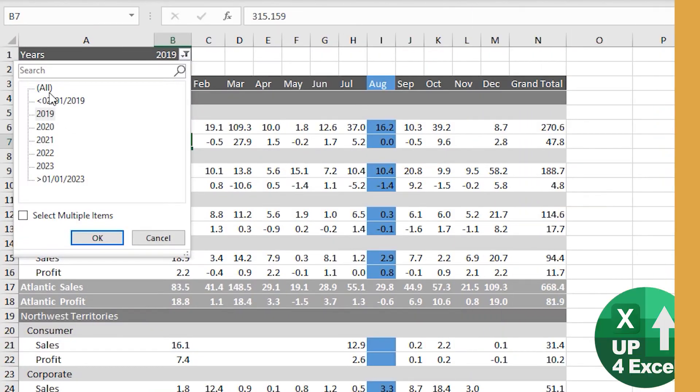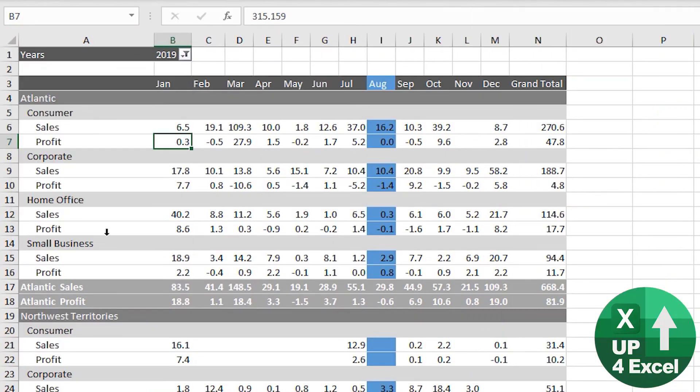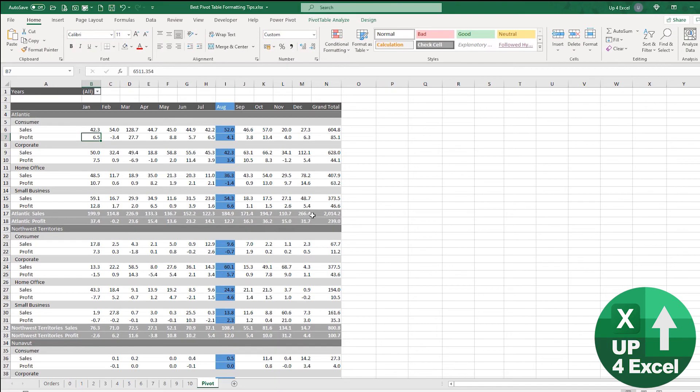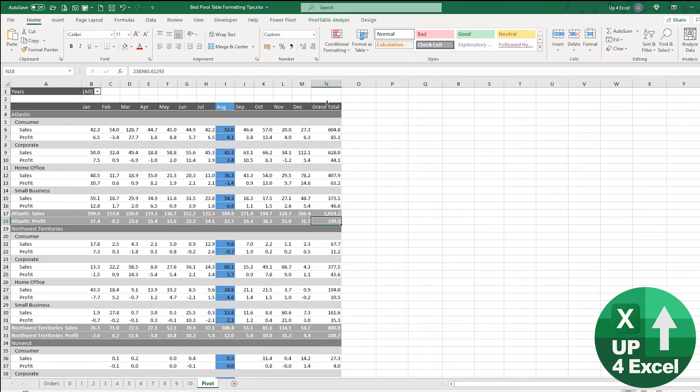What if I wanted to highlight just the profit for the grand total? There's a bit of a quirk in here.